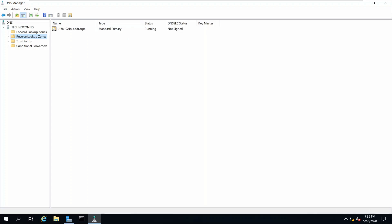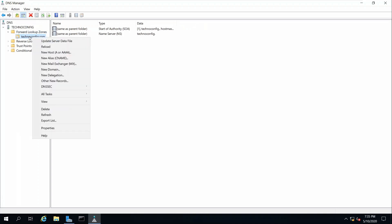Now let's head back to the forward lookup zone to create an A record. An A record points a domain name to an IP address. I also want to create a PTR pointer record, which points an IP address to a domain or host name — think of it as the opposite of the A record. Double-click on the forward lookup zone, select your zone, right-click and choose New Host (A or AAAA). A means IPv4 and AAAA is for IPv6.